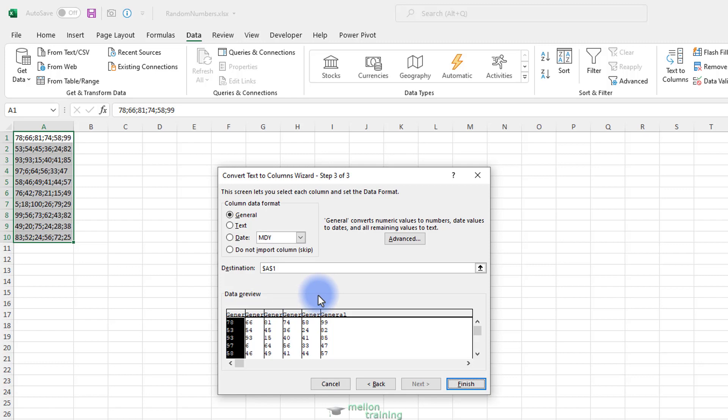You can choose between the General, Default, Text and Date data formats or skip importing the column altogether by selecting Do Not Import Column. Skip.